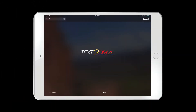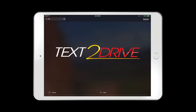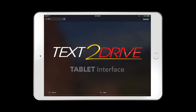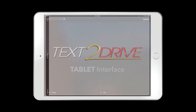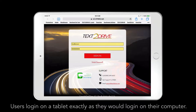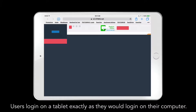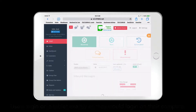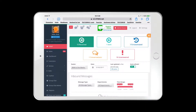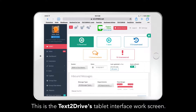Text2Drive has created an all-new tablet interface of our platform that allows any employee to access Text2Drive's powerful text communications features on the same tablet they may be using to do their vehicle write-up or which may contain the dealership's DMS software.